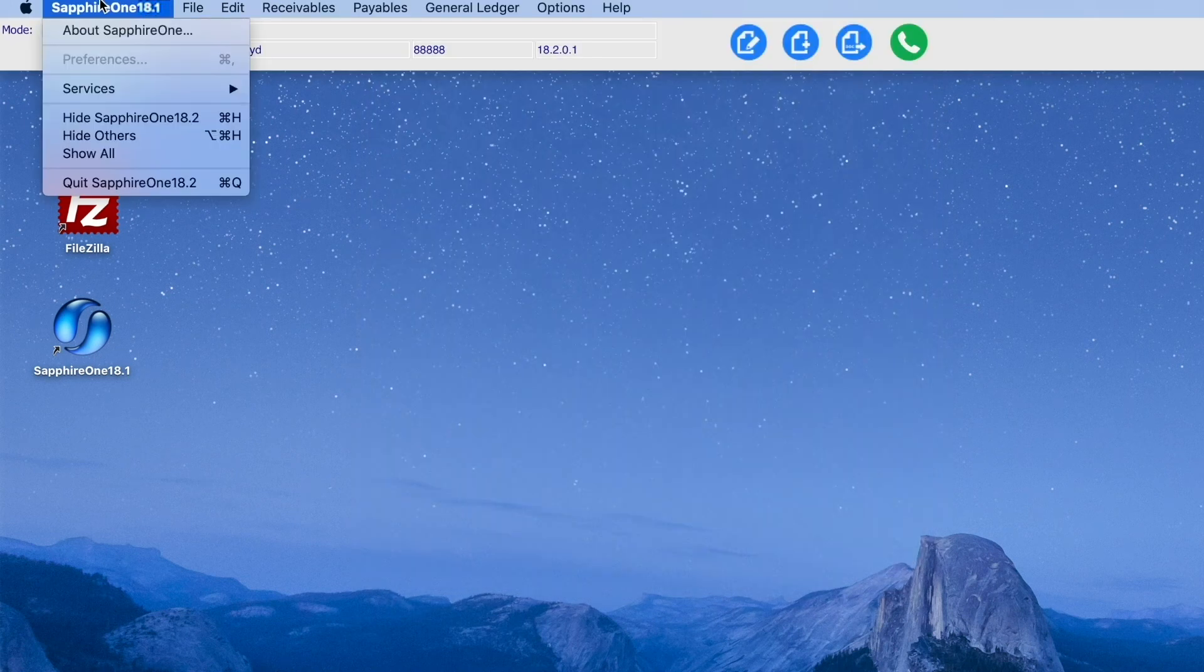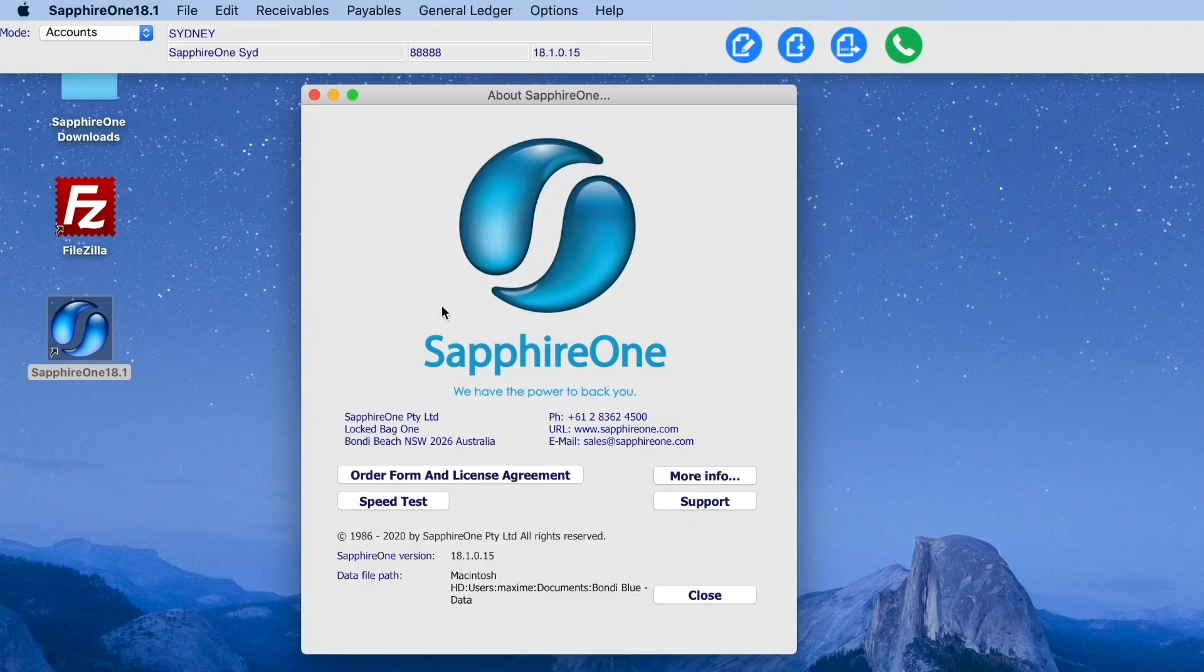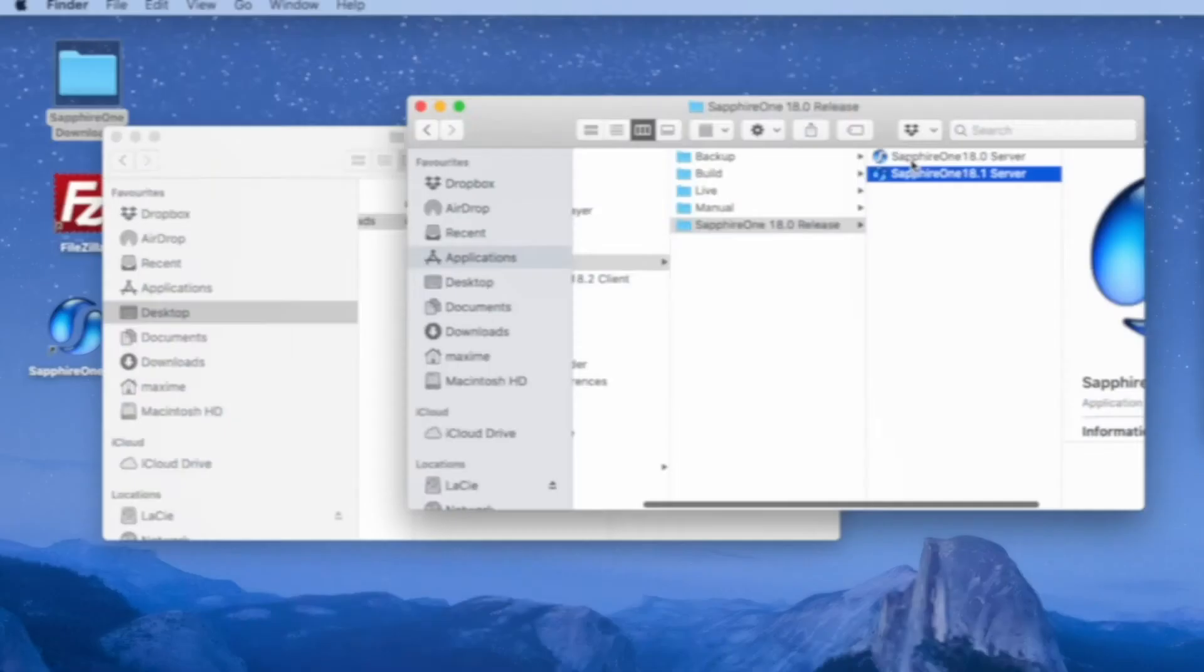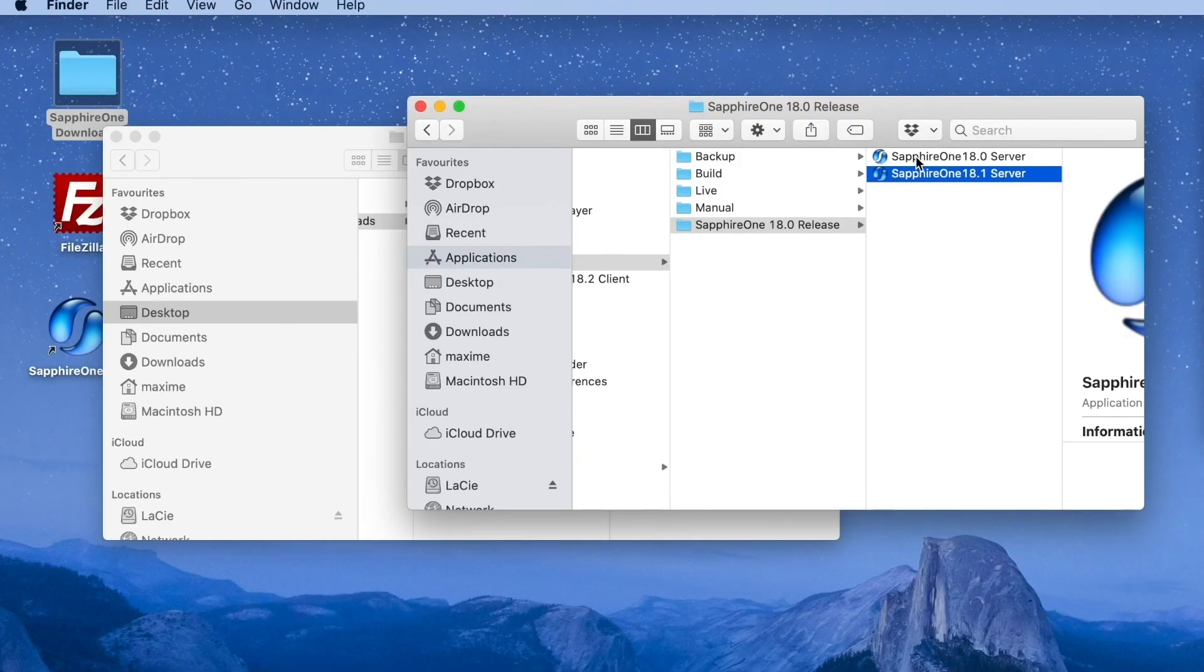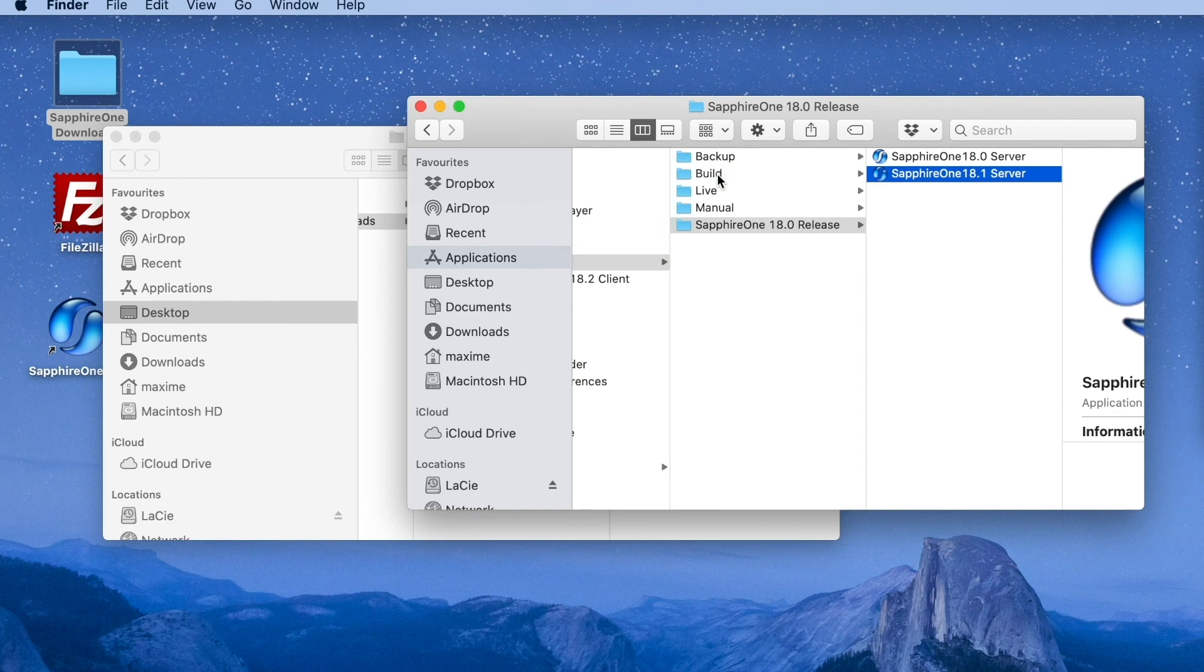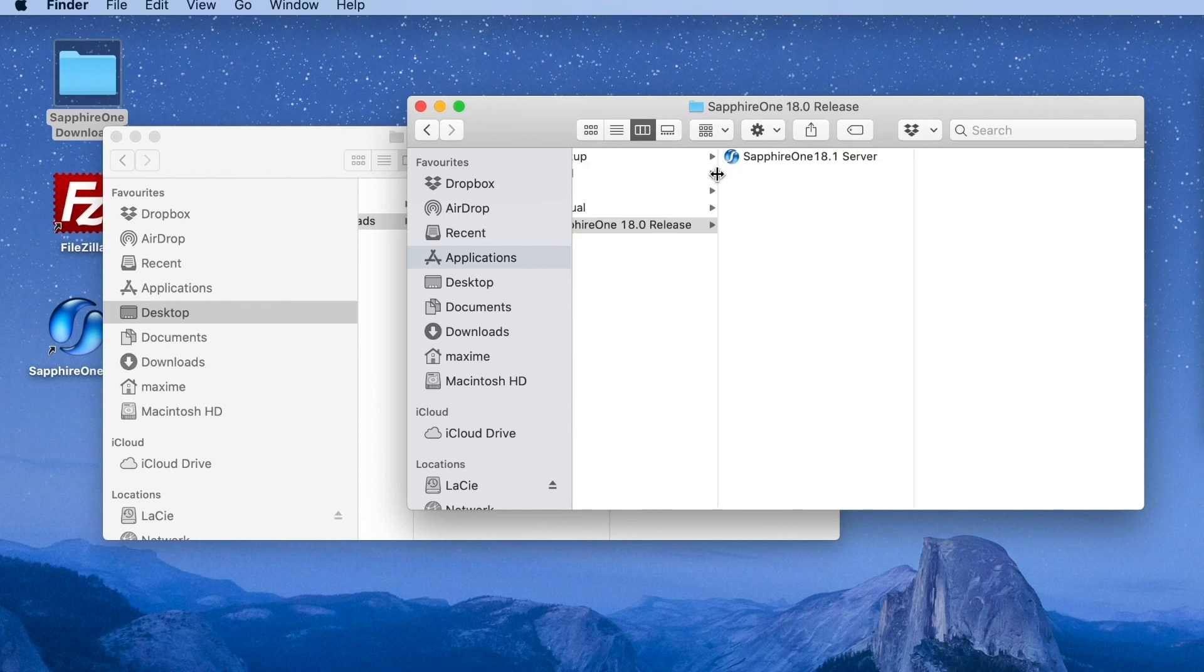Select about Sapphire One to check that you are running the new version. Lastly, move the old server application into the Builds folder or delete it.